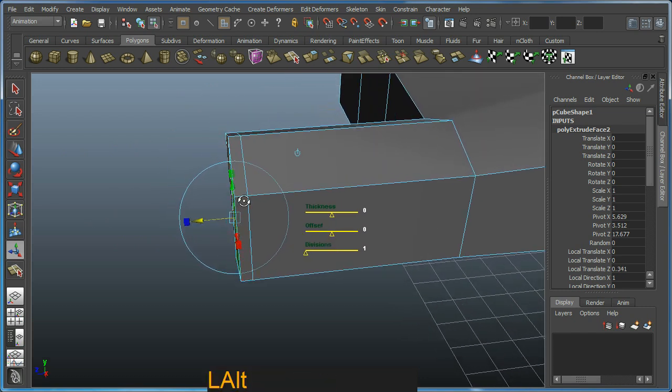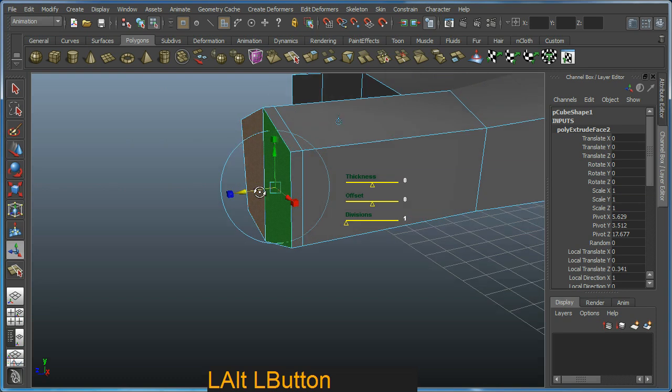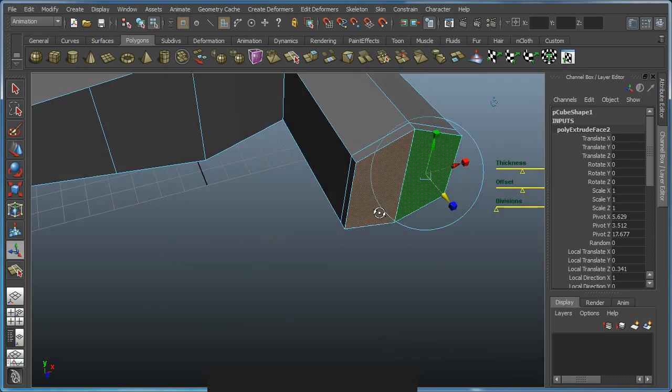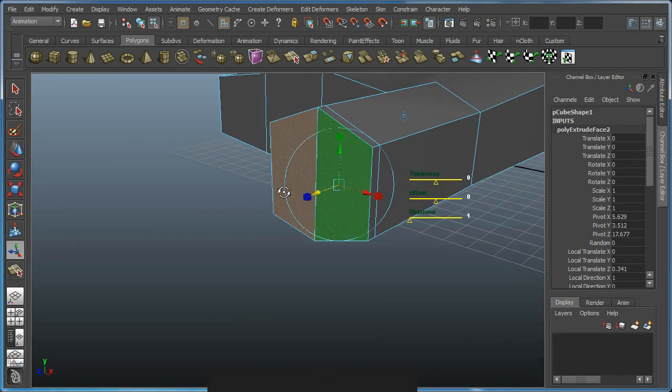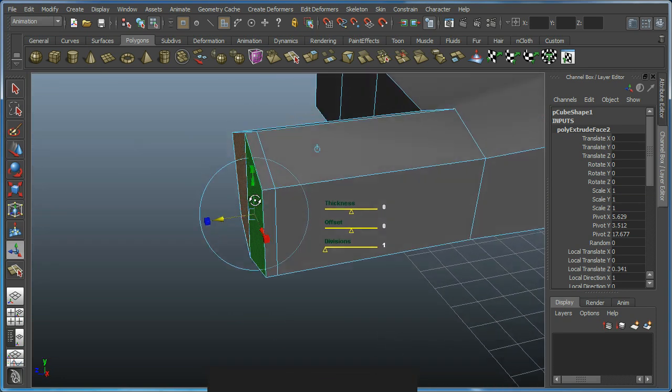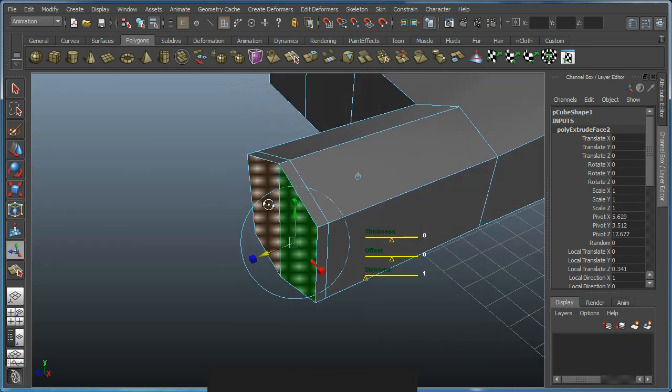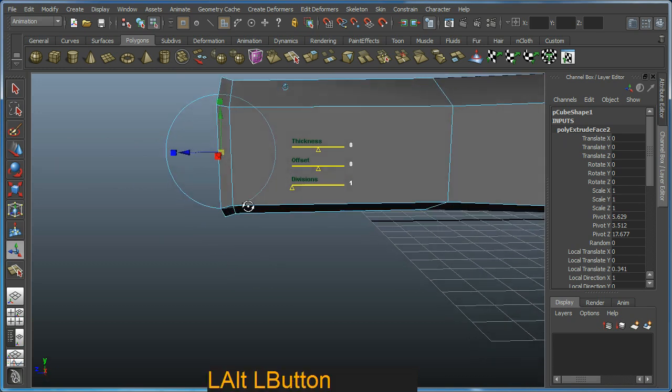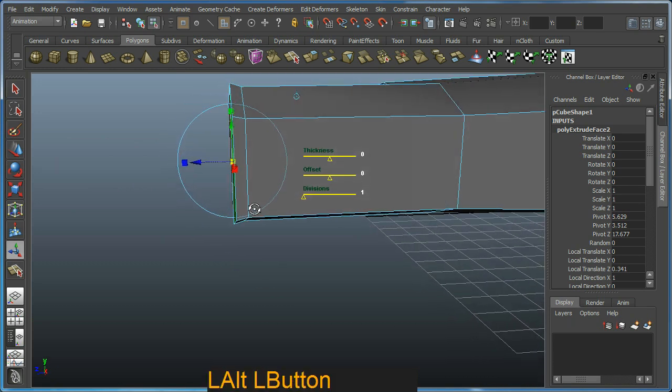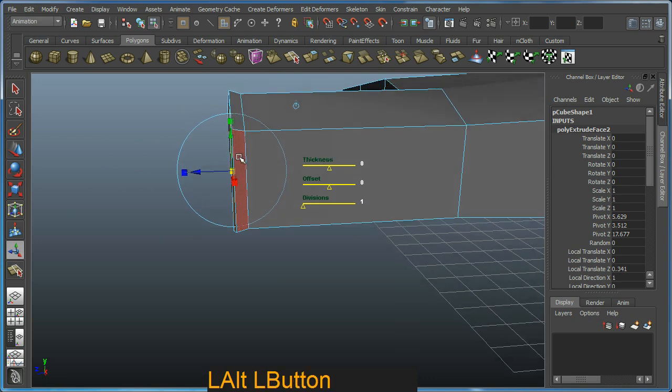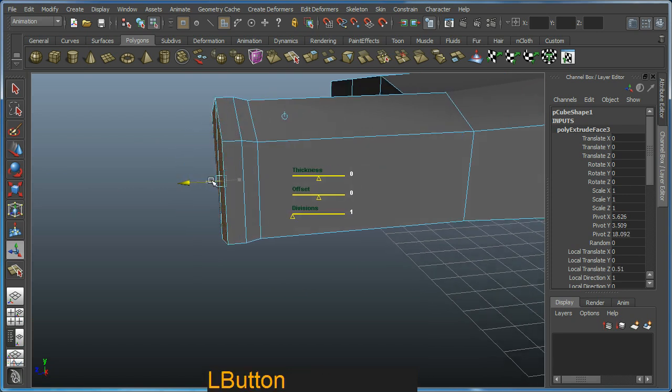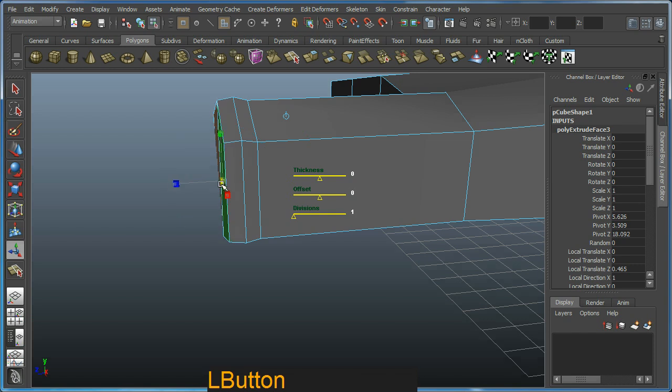It's a good idea to have a few cuts or ring loops around the finger here to give adequate mesh for deformation purposes later on. This is mostly for animation. Just move it a little bit like so. Hit G again, drag it out, and again just scale that in a little bit more.